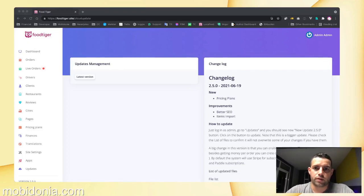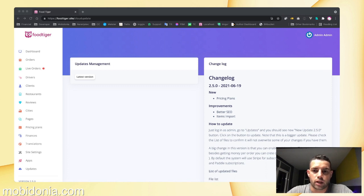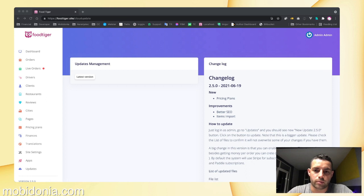Hello, in this video I'm going to talk about update 2.5 for Foodtiger. One of the biggest changes in this version is that we have implemented pricing plans.